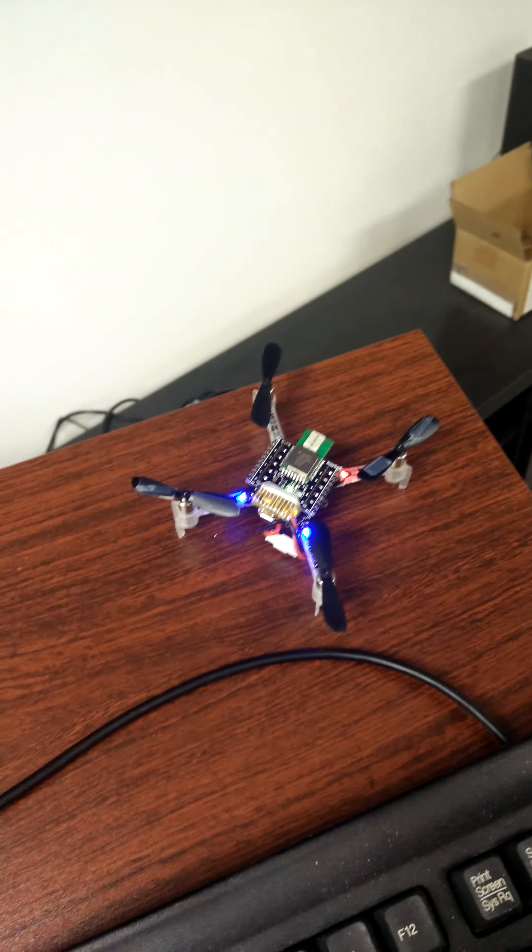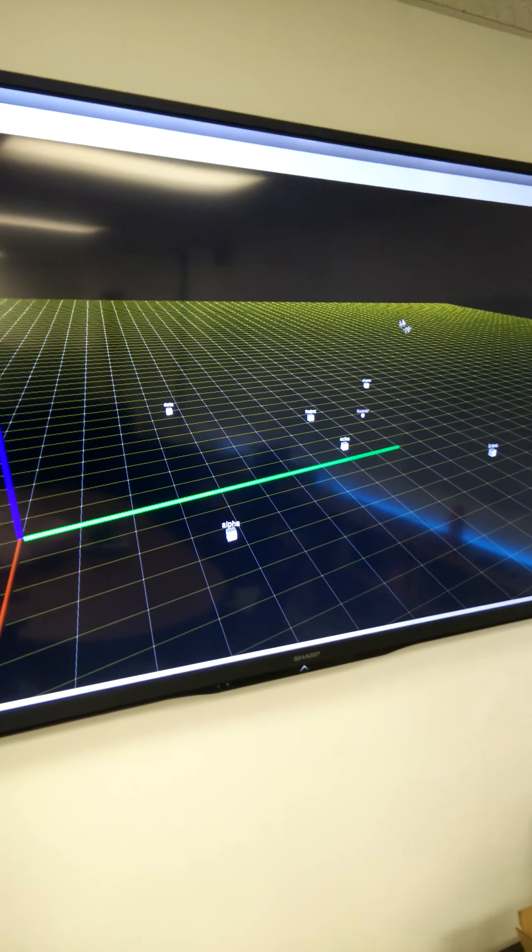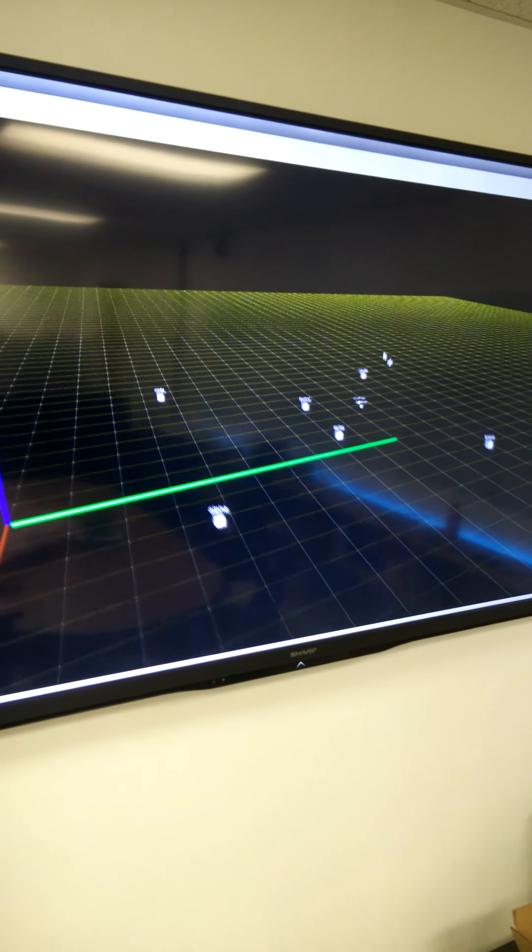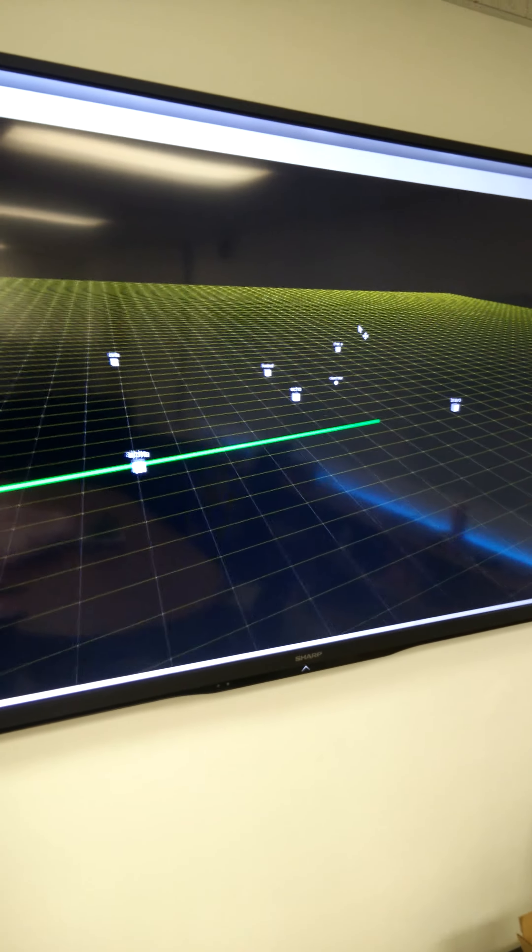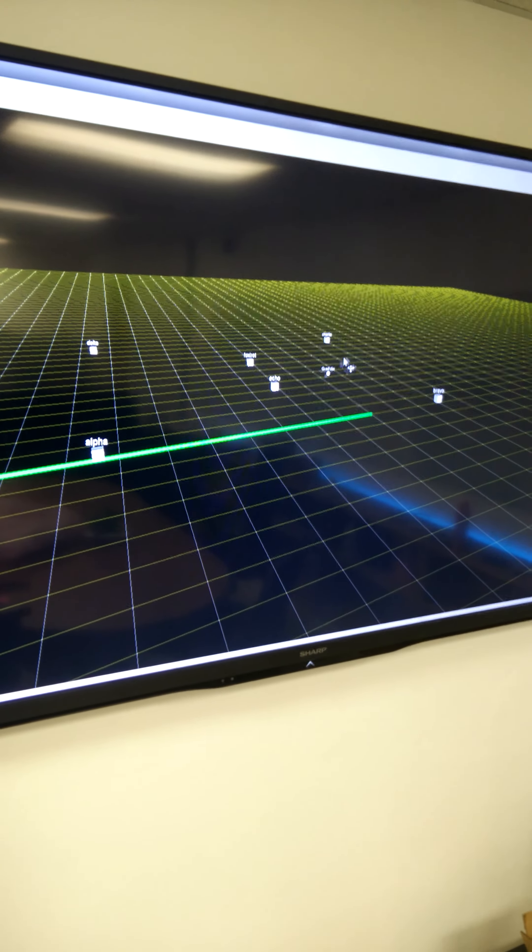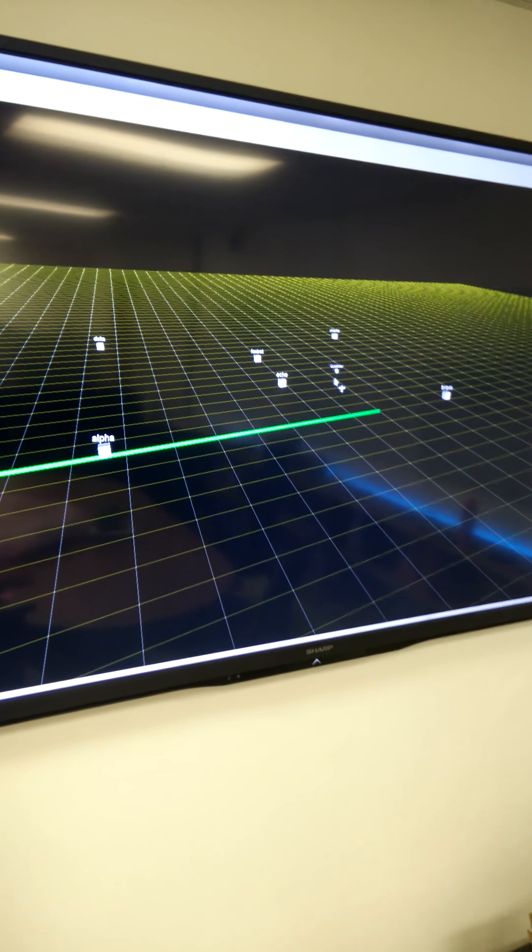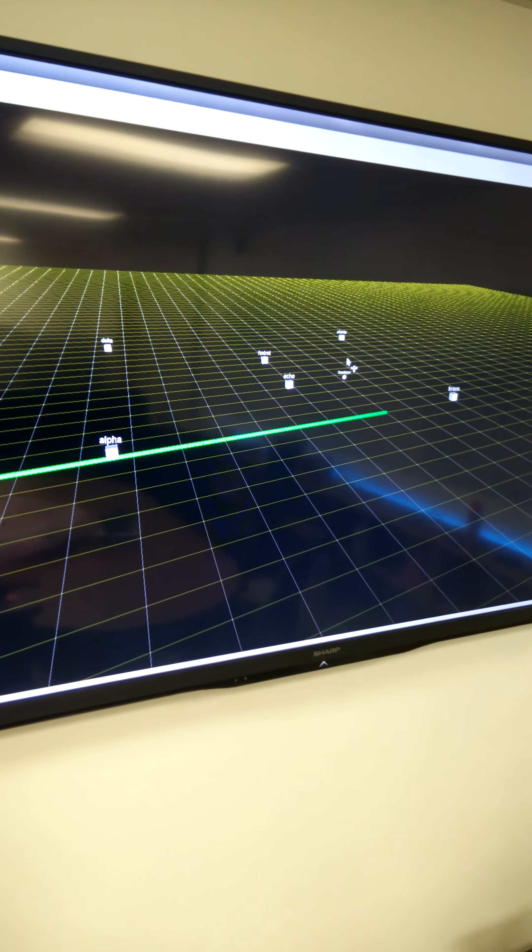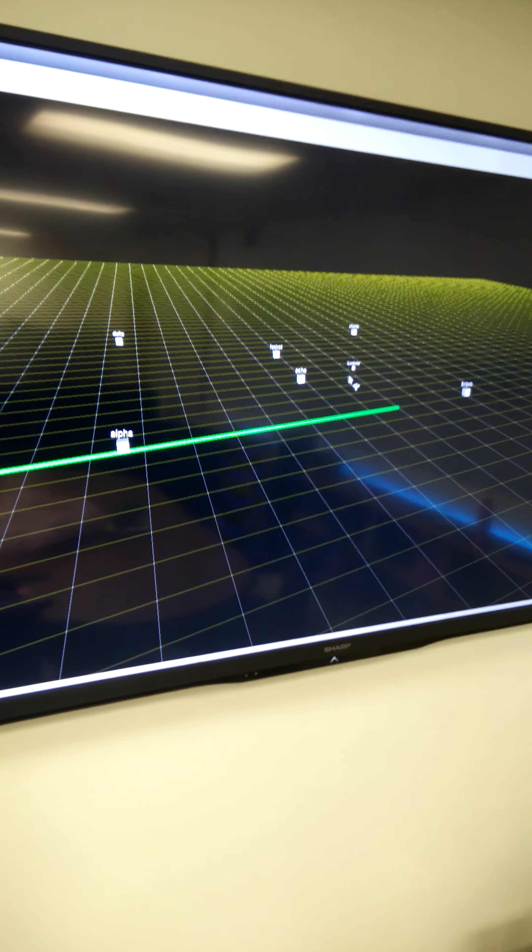We have it broadcasting measurements to ROS from the anchors and also from the platform itself. So we have a 3D visualization here of essentially the set of anchors and then this here is the quadrotor.